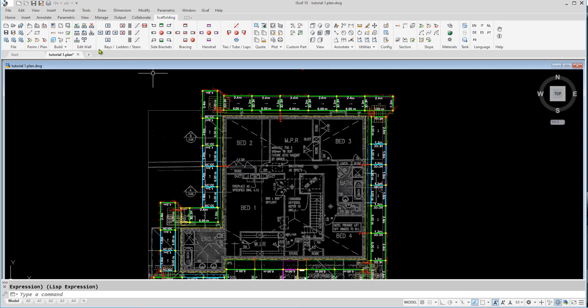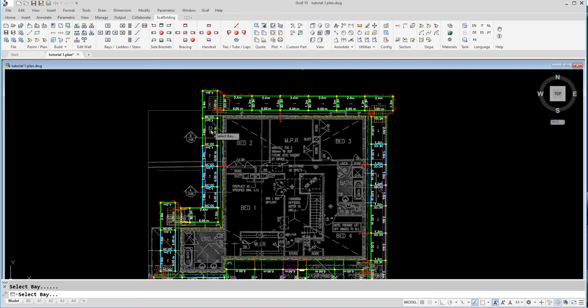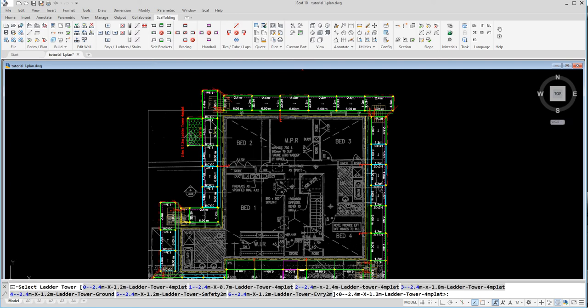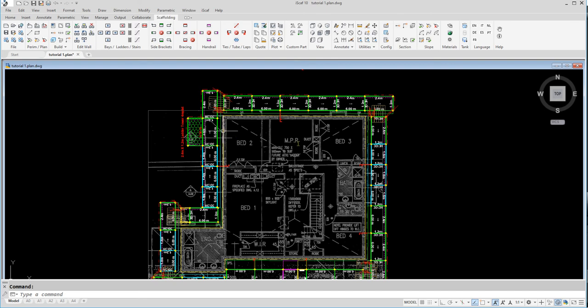We are now going to add a ladder tower. To do this, click on the appropriate ladder icon on the ribbon, then add the ladder tower to whatever dimension we want. It can be an internal or external ladder.